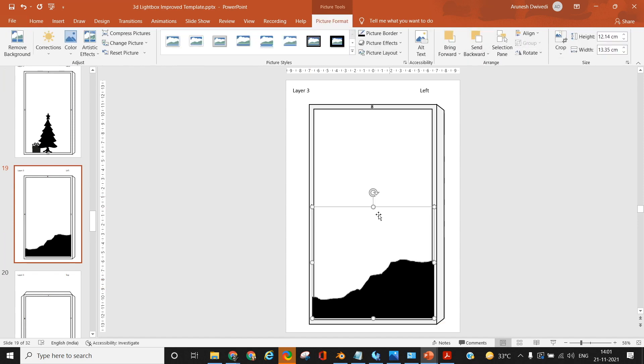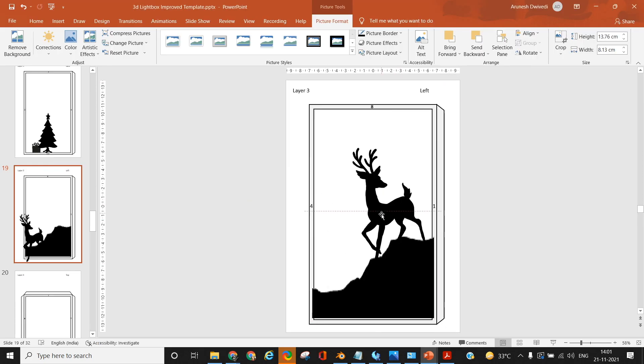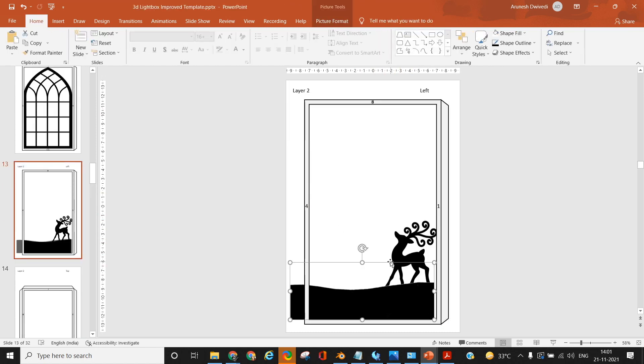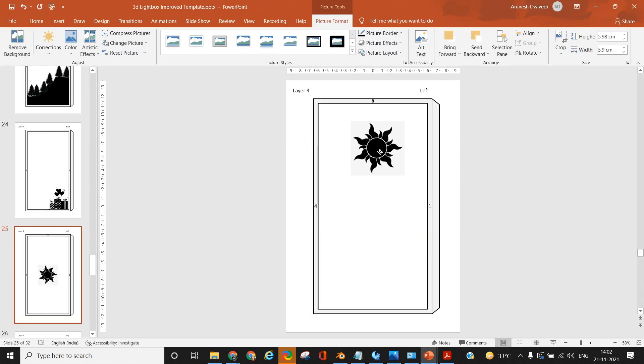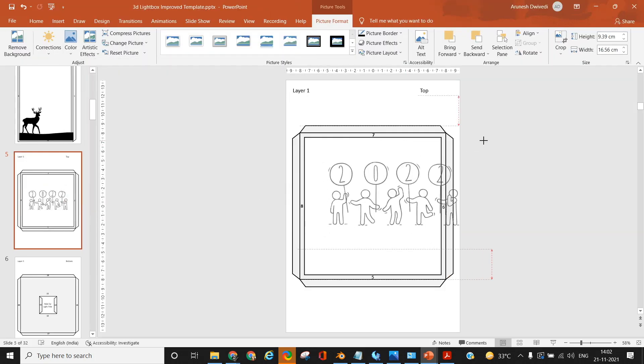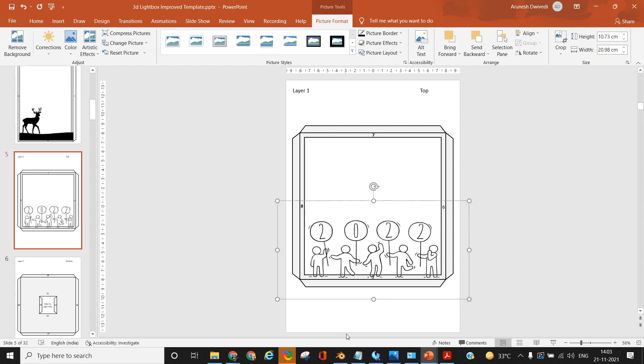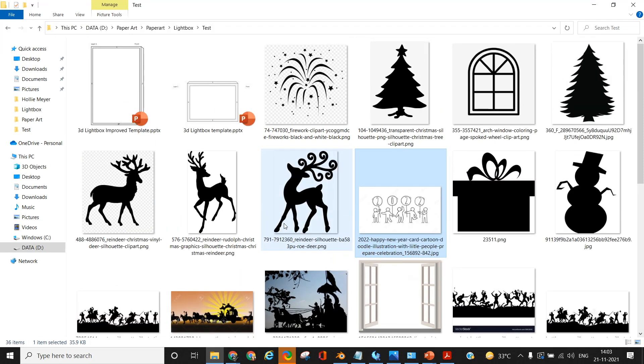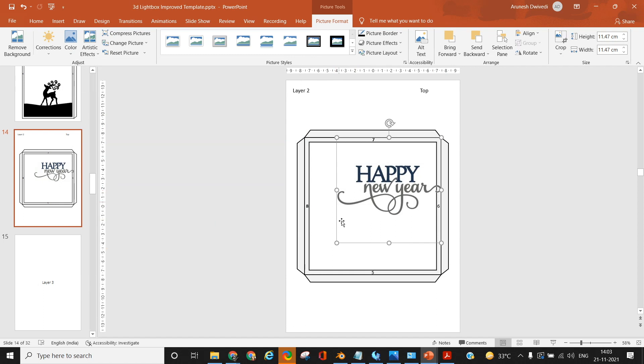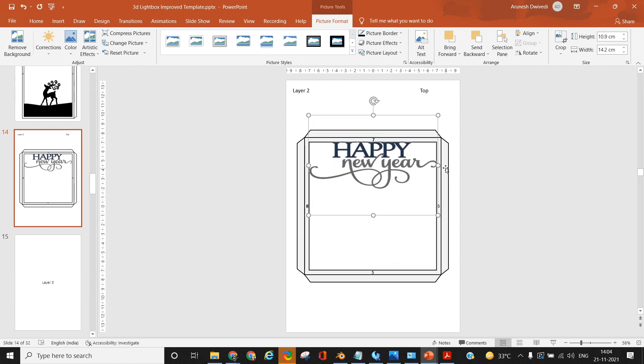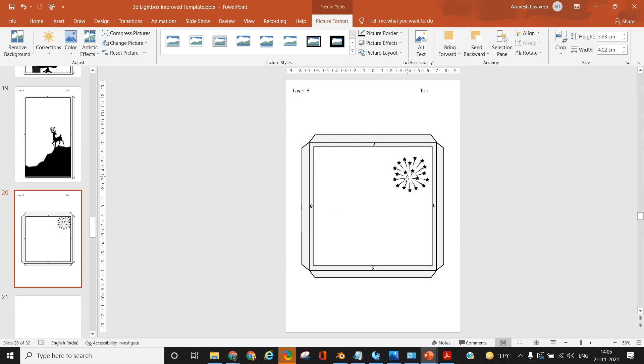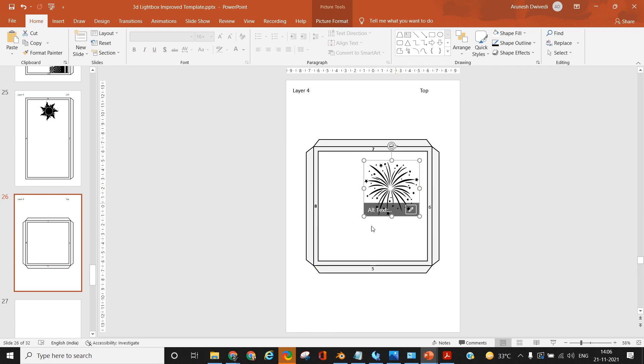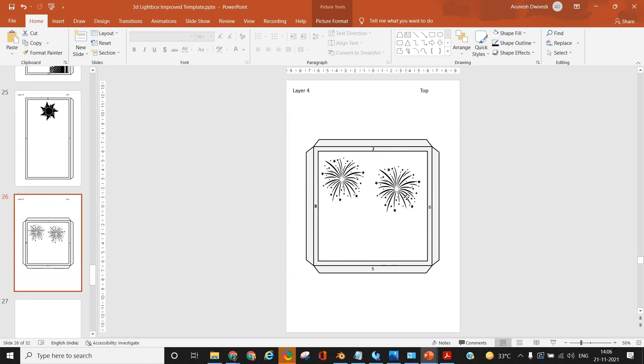While I have not shown this in the video, once you are done arranging the images, you can select all the objects or images present on a single slide, right click and group them so it becomes a single image for any given slide. This will help you not accidentally disturb the orientation of the images. One last thing: once you are done with arrangement, clearly mention on each of the slides whether you are going to cut out the dark areas or the light areas. This is important so if you're giving this template to somebody else they clearly know what to cut and what to keep.